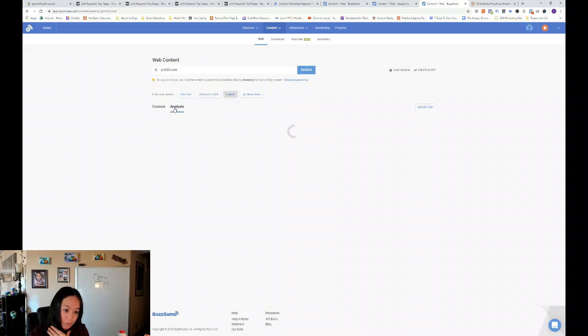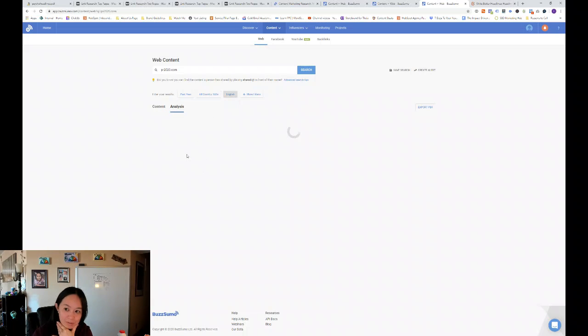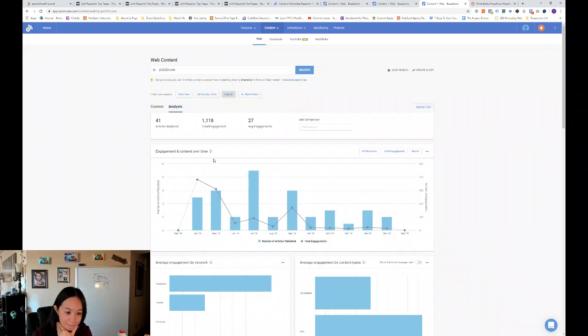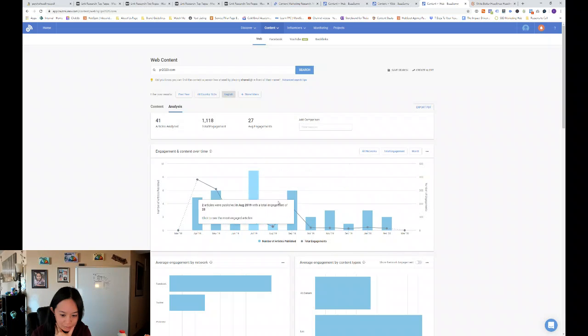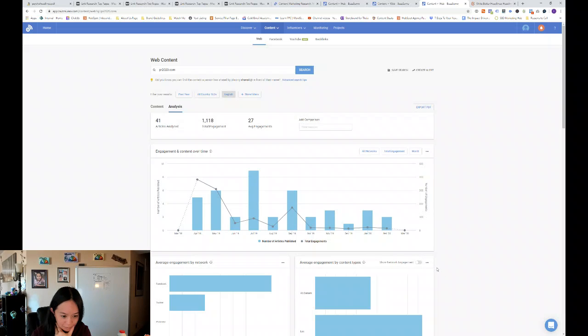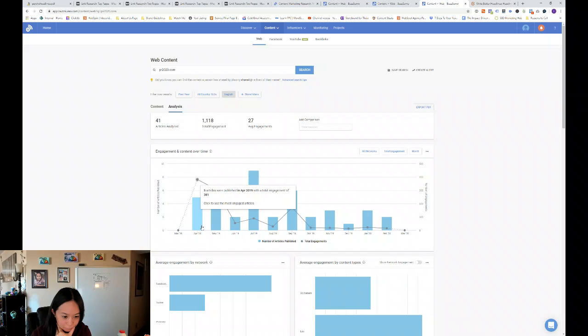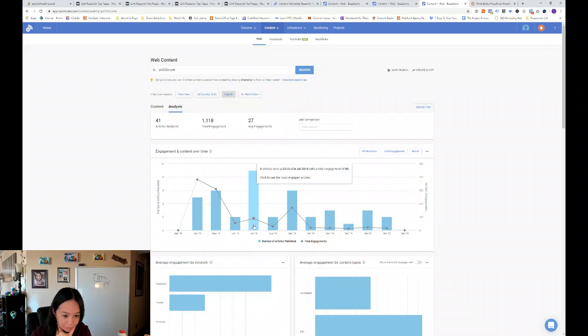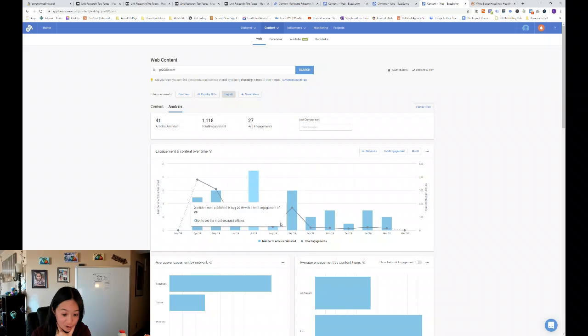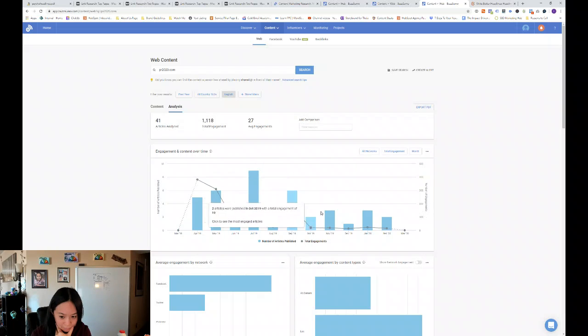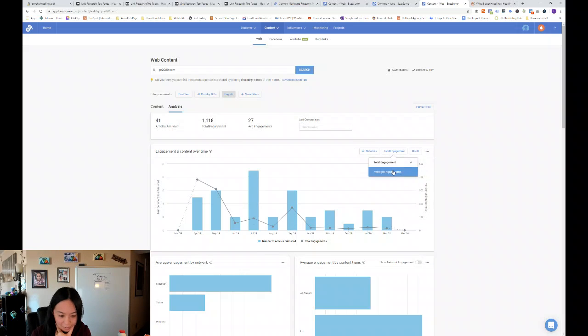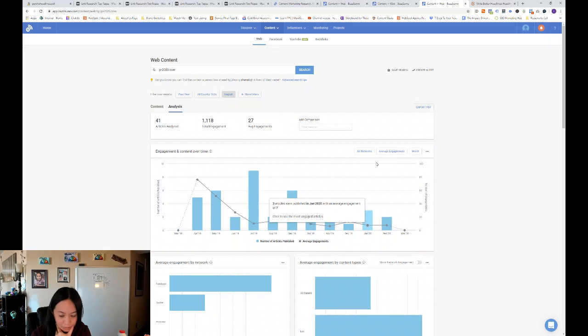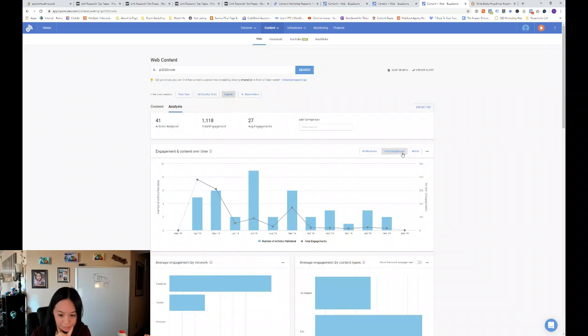And then if you go into analysis for PR 2020, it's interesting, you can kind of see the same decline in social media engagement over time over the past year. So in July 2019, they published nine articles, but then I'm trying to see what, let's see what are, let's look at the average engagements.